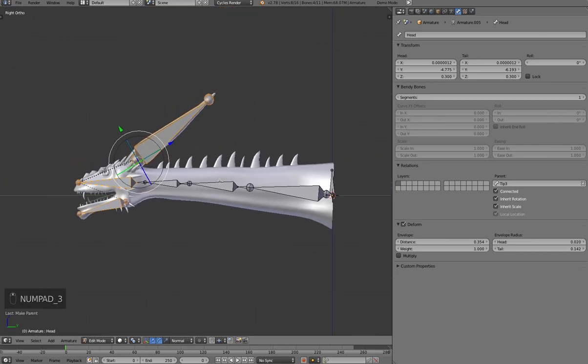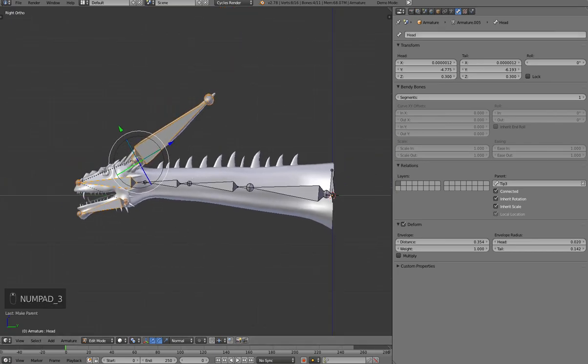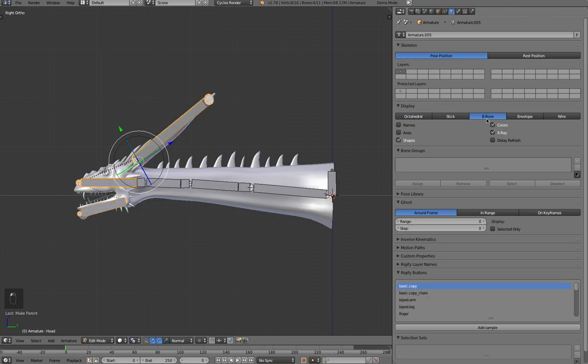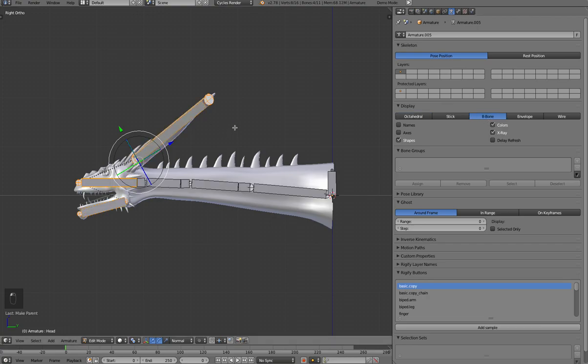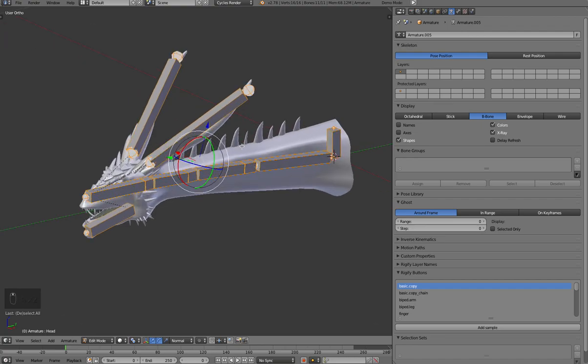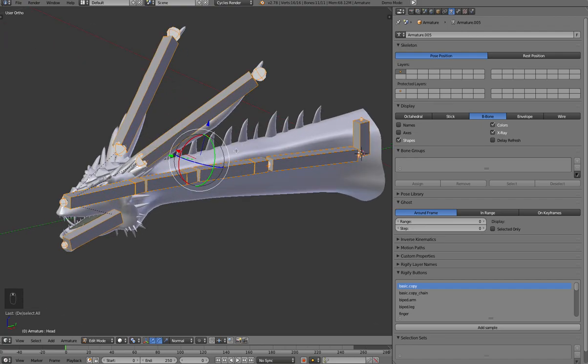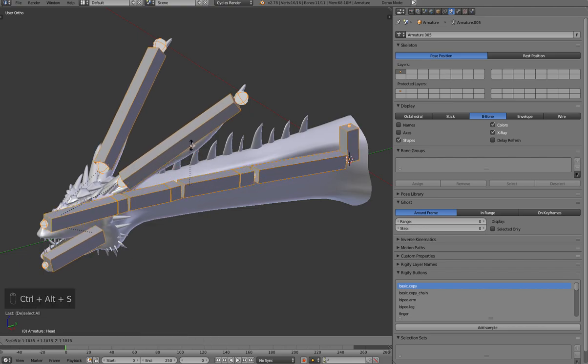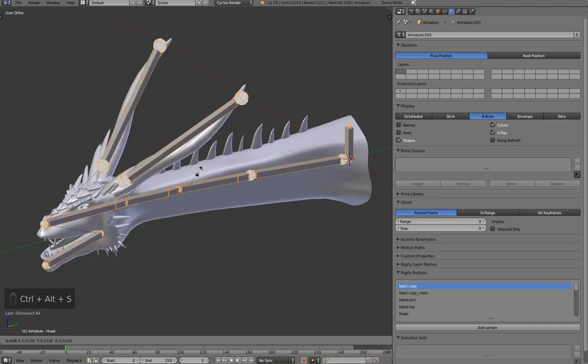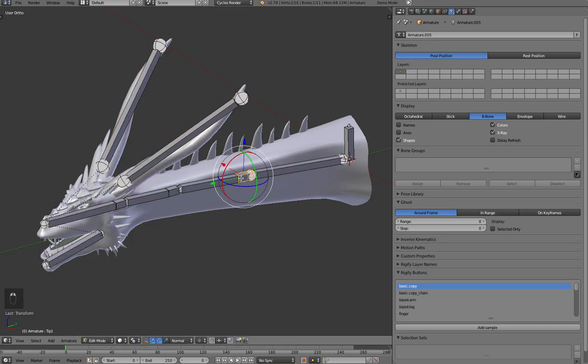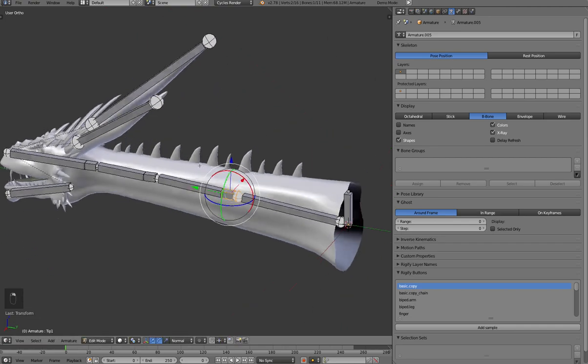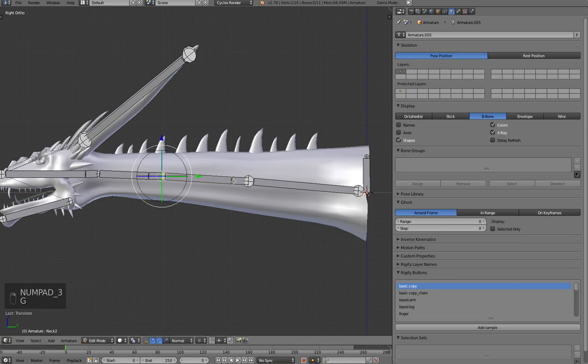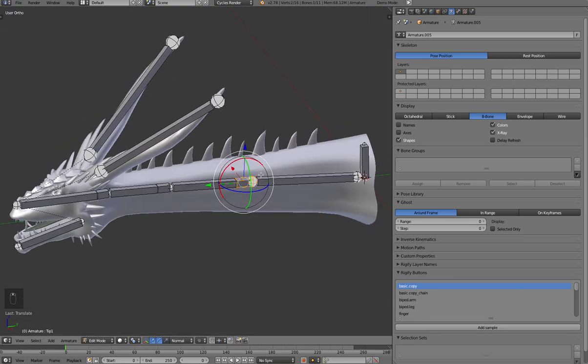Now we have this set up. I'm going to turn this into B-Bones. So if you find that the display of the B-Bones is either too thick or too small, you can change that by hitting Ctrl Alt S, and then you can just move your mouse around. And you can do this for individual bones as well.